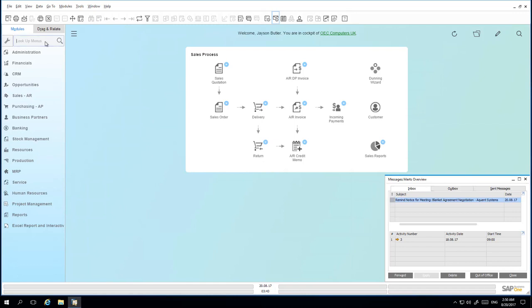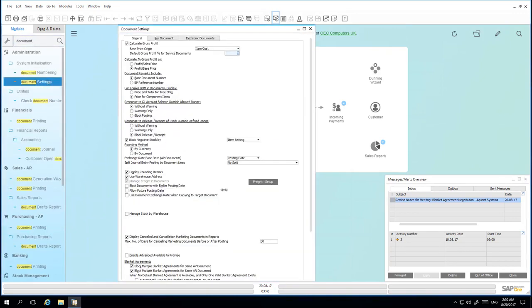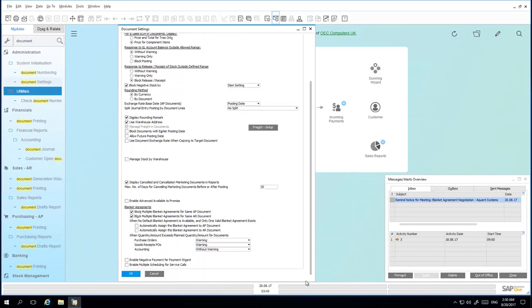Jason needs to ensure that in the Lookup menu, under Document Settings, the option to block multiple Blanket Agreements for the same AR document is checked. Otherwise, an exchange rate cannot be determined in the Sales Blanket Agreement.